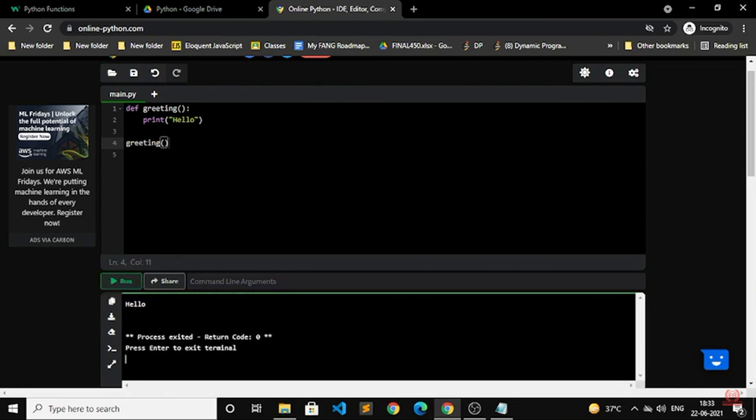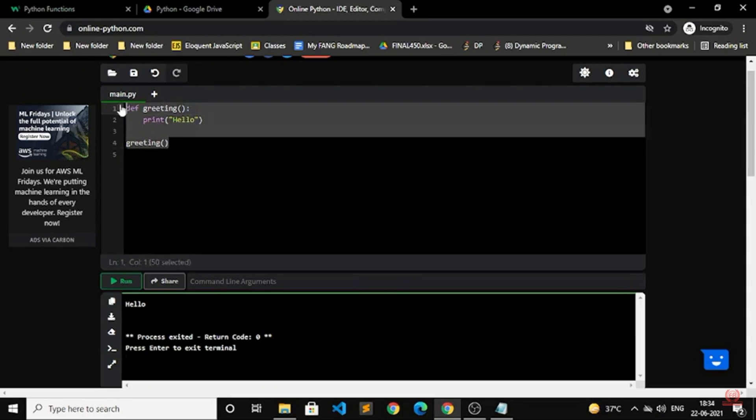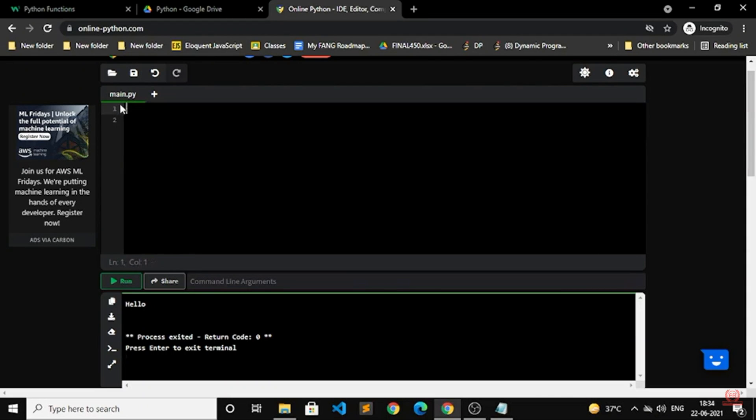See, I wanted to print hello and I got it because I called the function greeting. Then only I got what I need to print, which is hello. This is the easiest way you can do that.